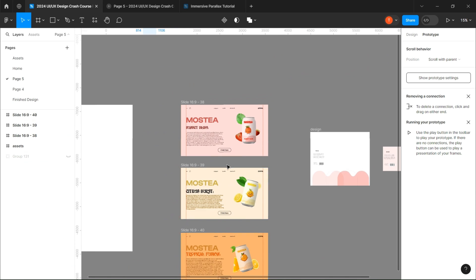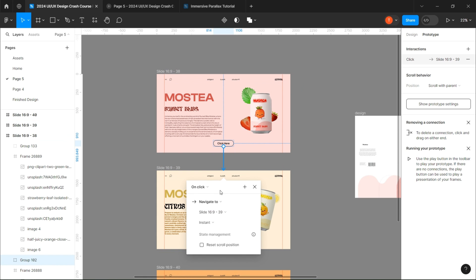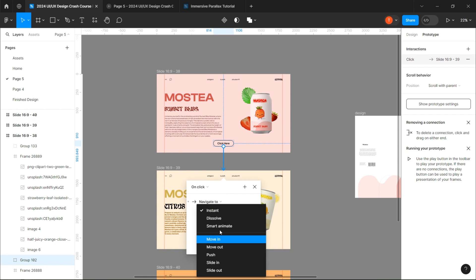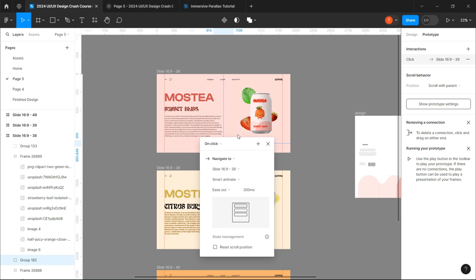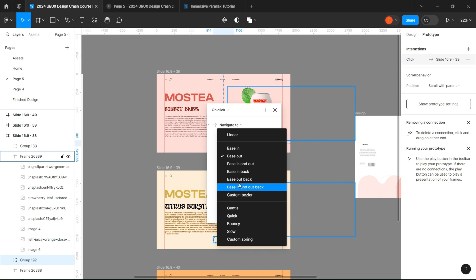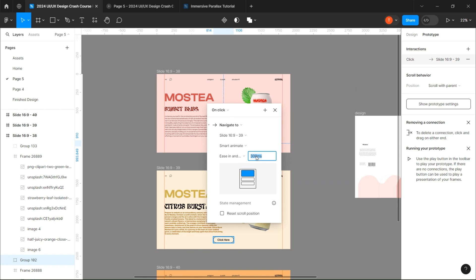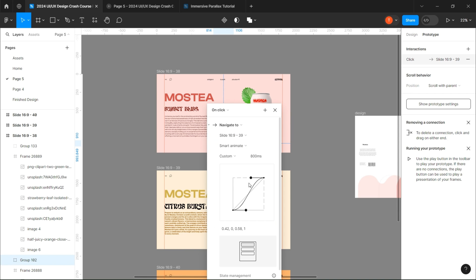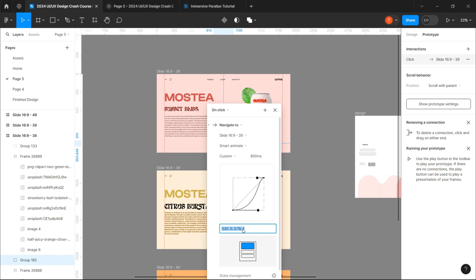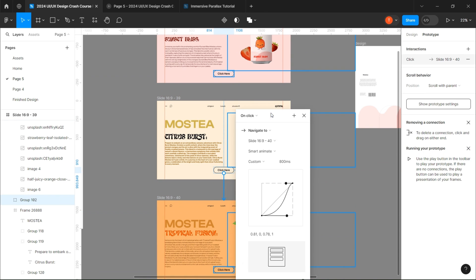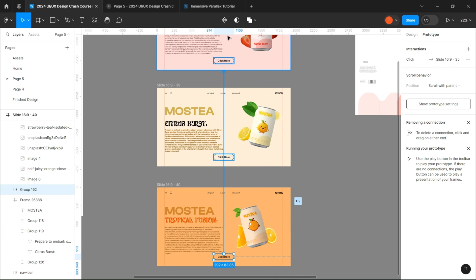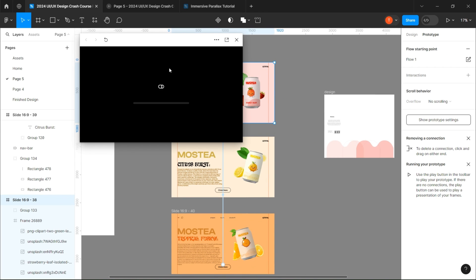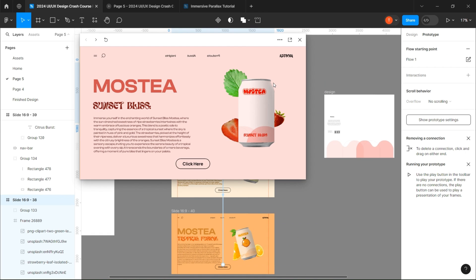To prototype, just link the click button to the next page and add the same settings as I do. If you do everything correct, you should end up with this.